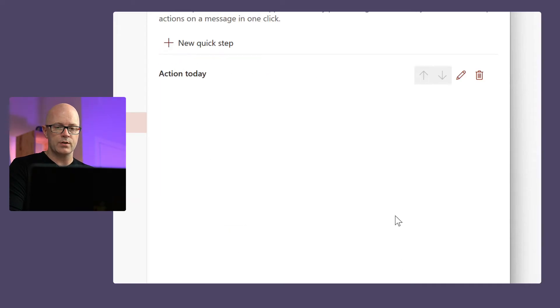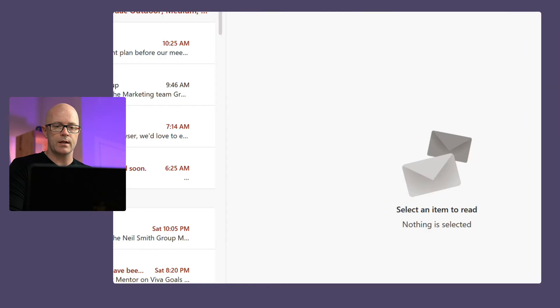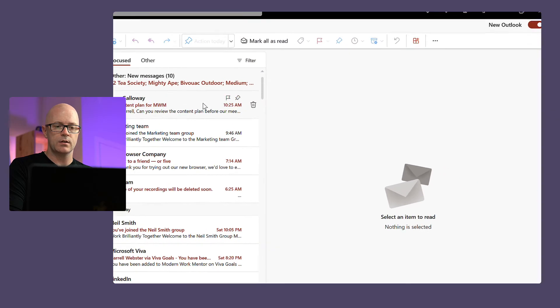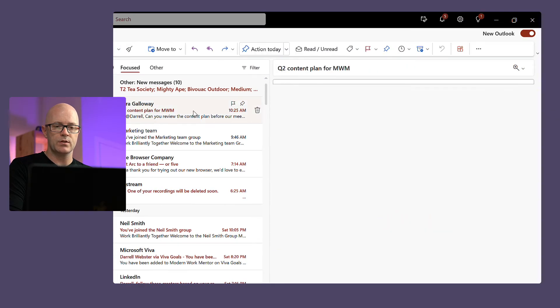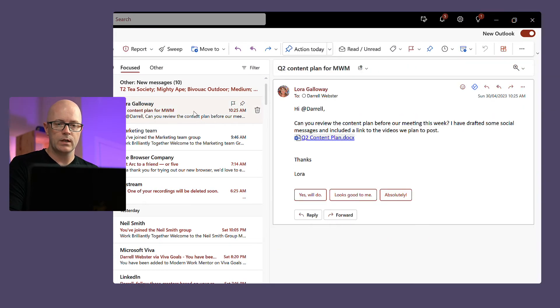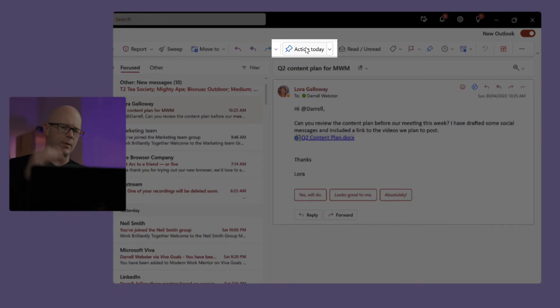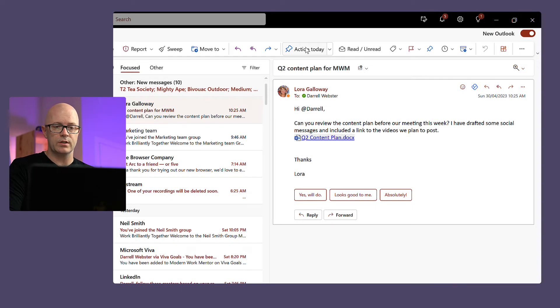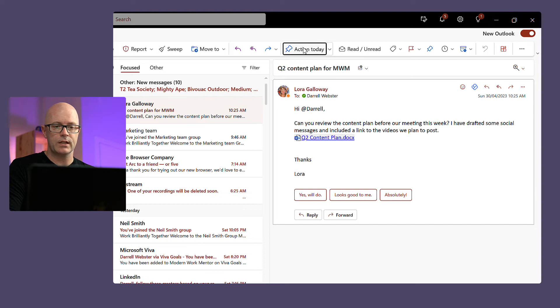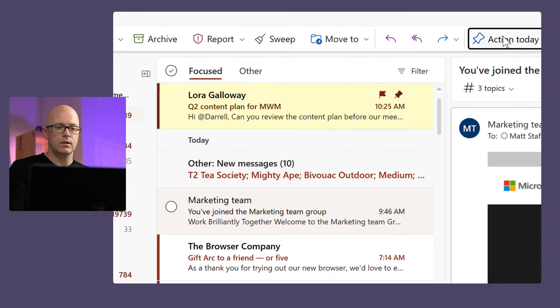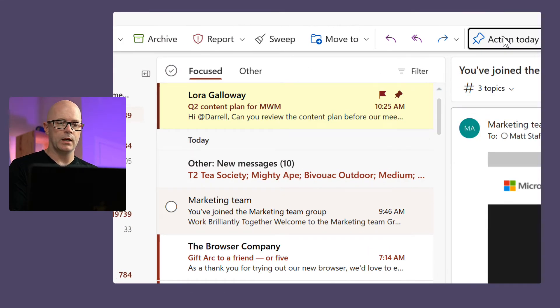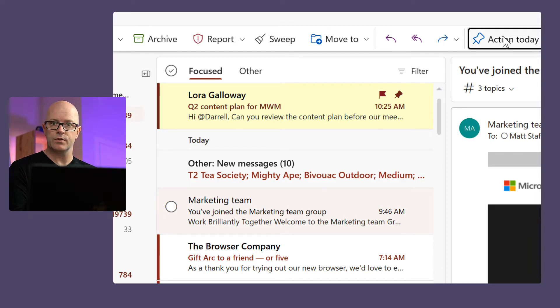So let's close that and open up the message from Laura. You'll see that the Action Today is right there above the message, so I can just travel my mouse up. Let's have a look at that. What's going to happen? Click on Action Today—it's pinned to the top and it's highlighted yellow.